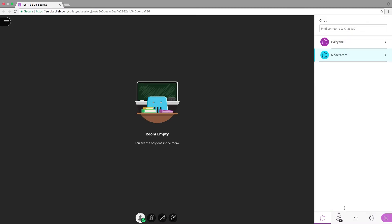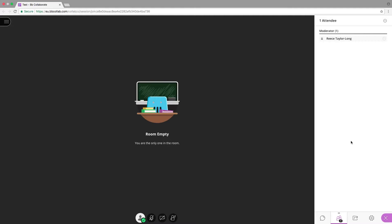The second icon shows all participants and their roles. Staff will automatically be moderators and students will be participants. These roles are assigned from the Blackboard module sites assigned permissions.